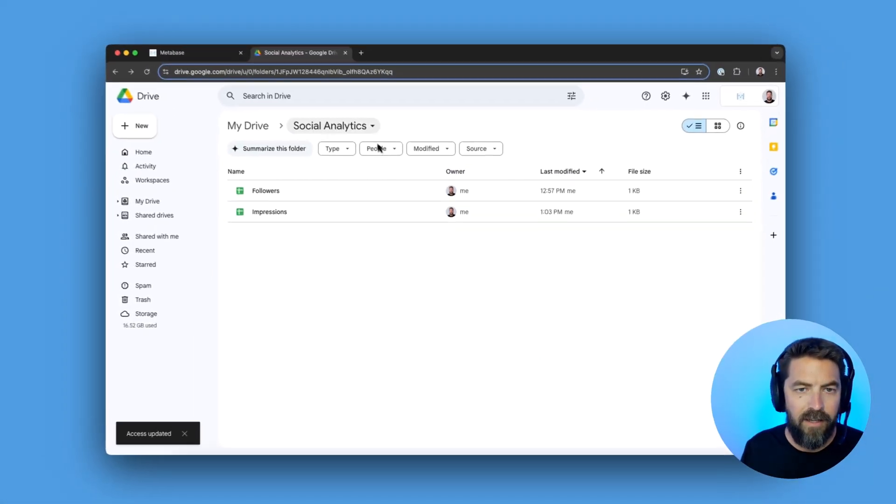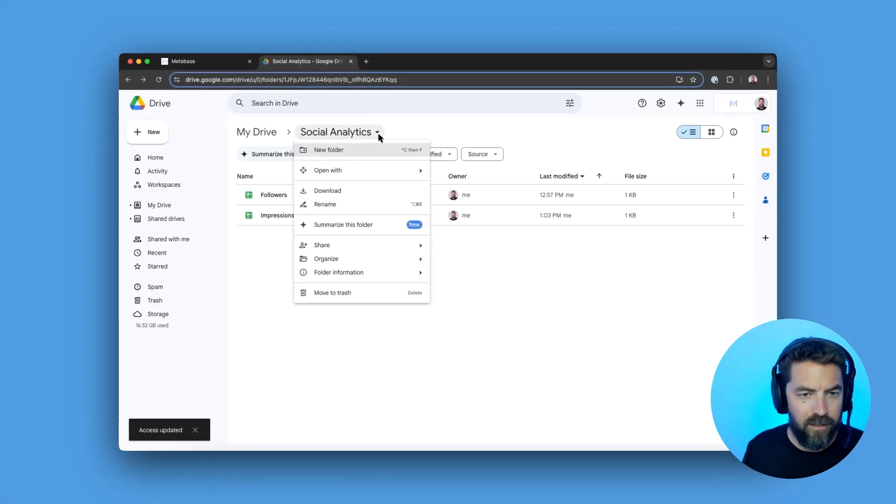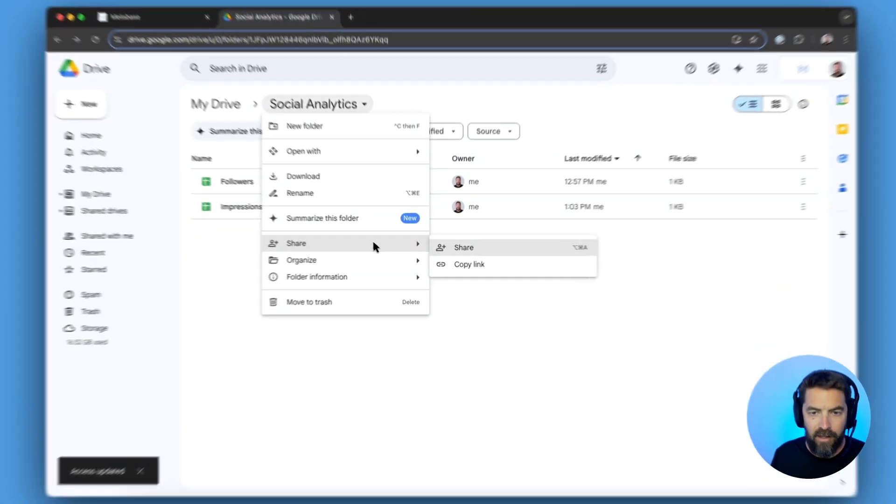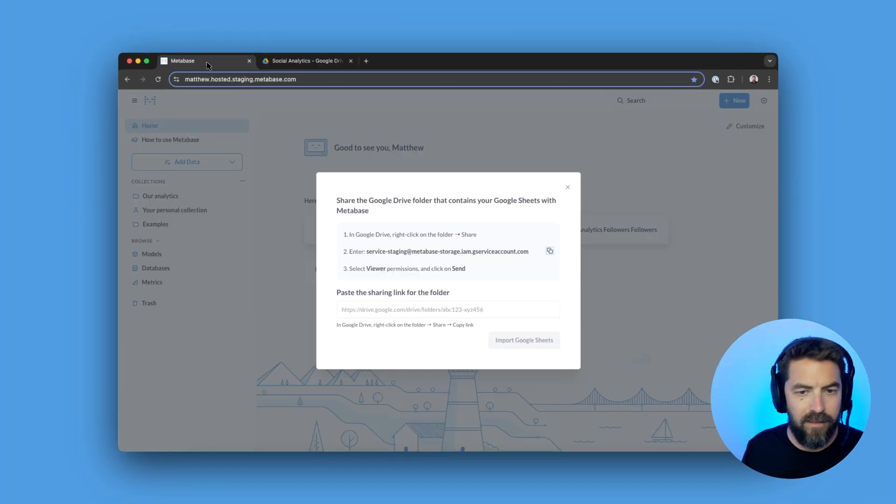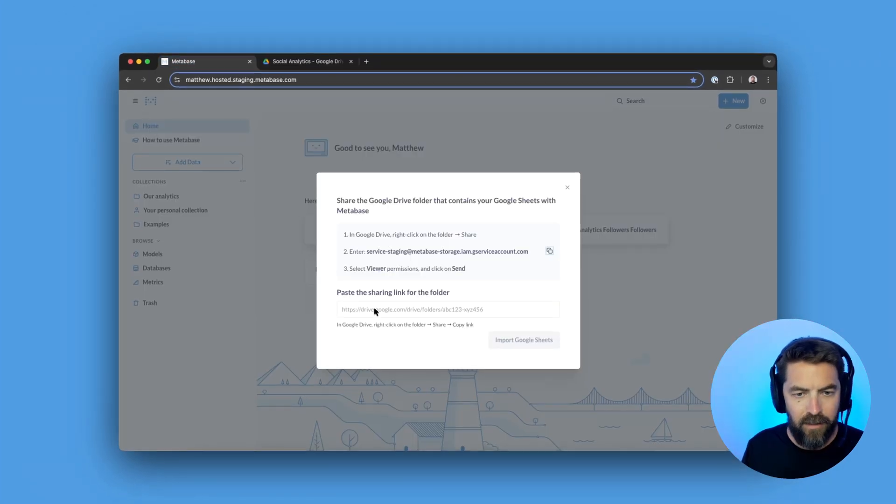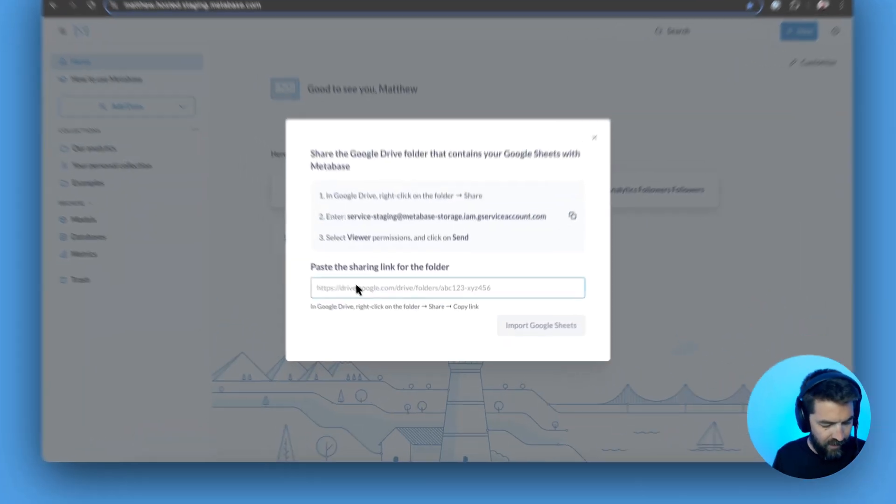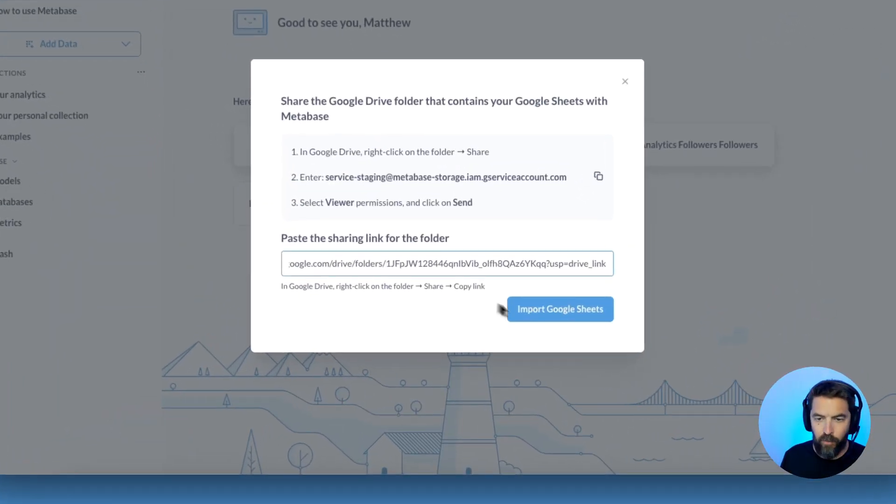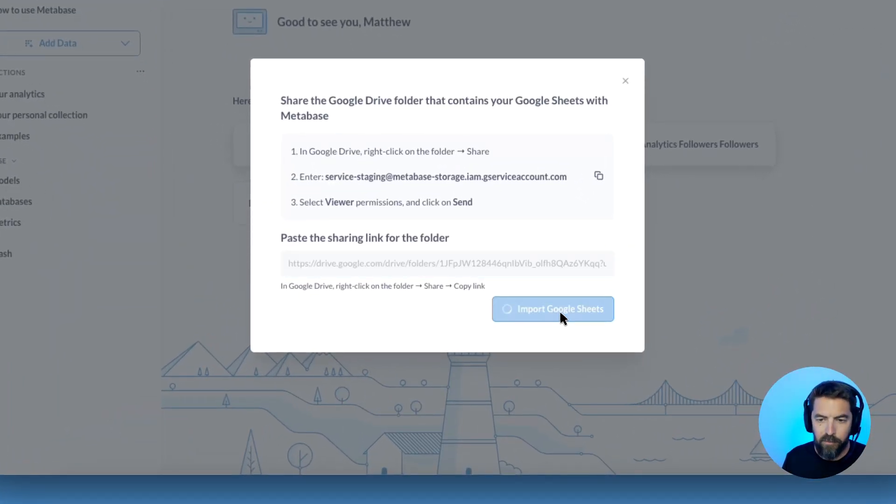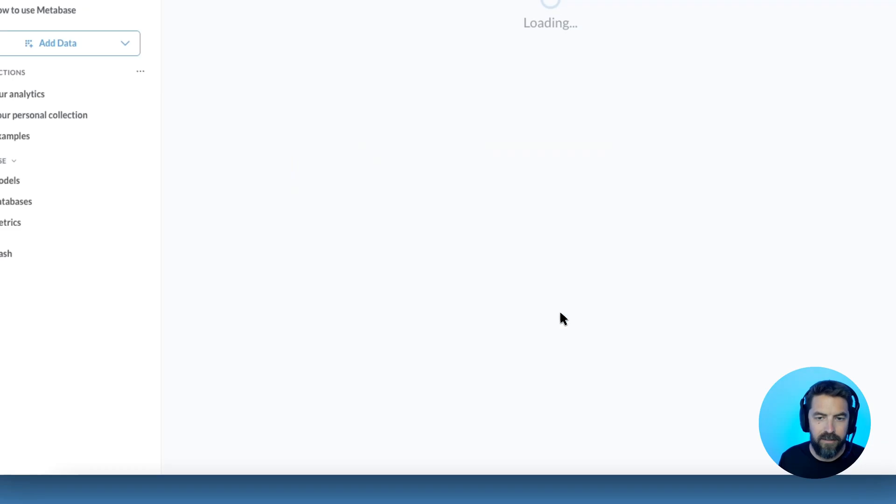Perfect. Next, let's copy this link. We'll head back to Metabase. We can paste that in here and we'll go ahead and import Google Sheets.